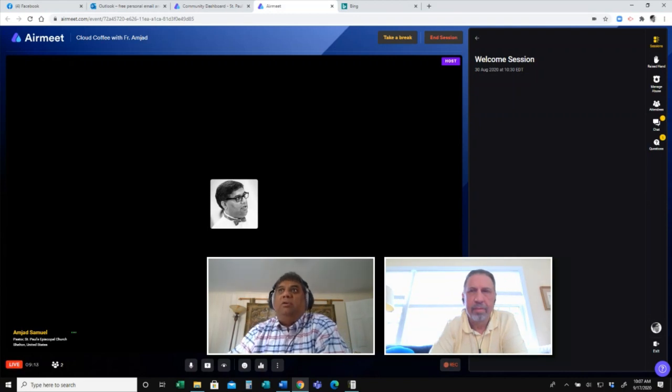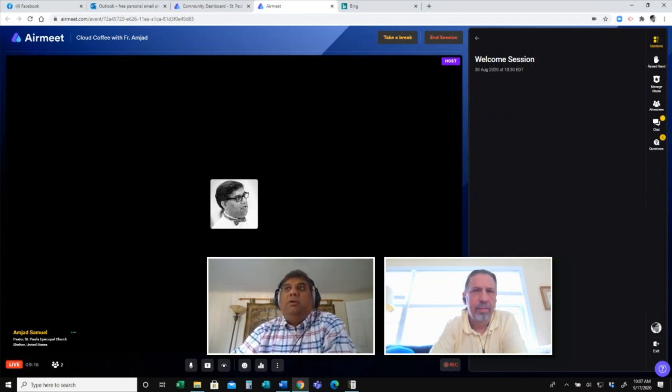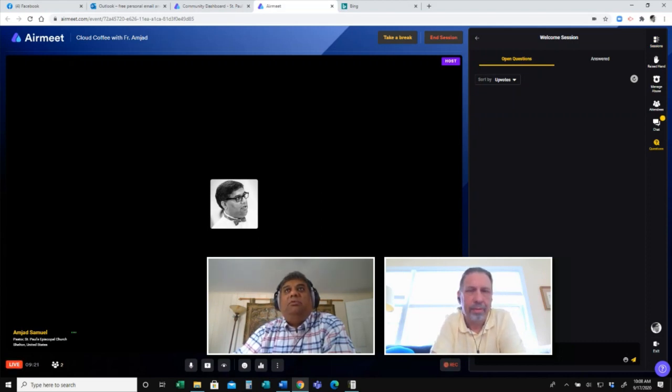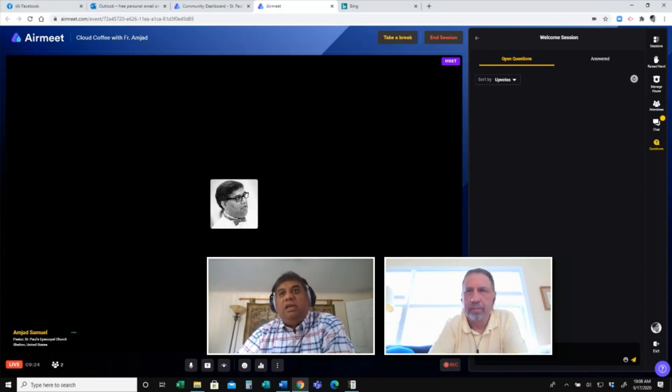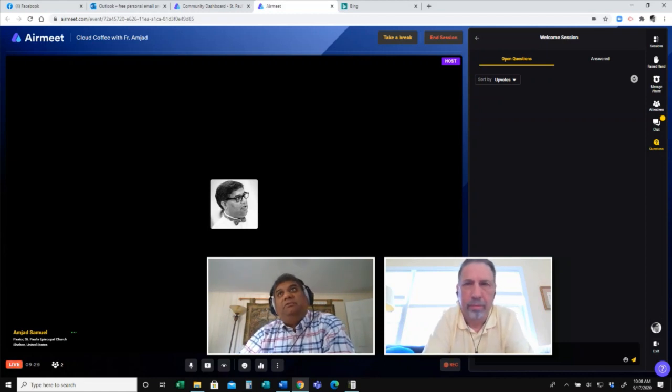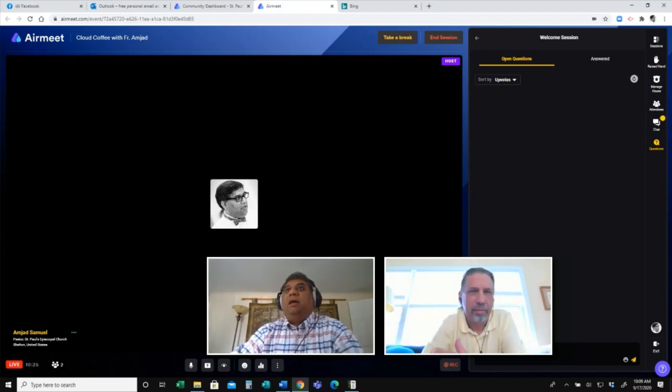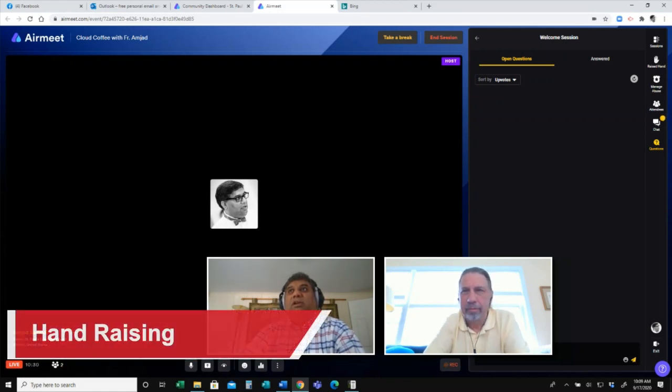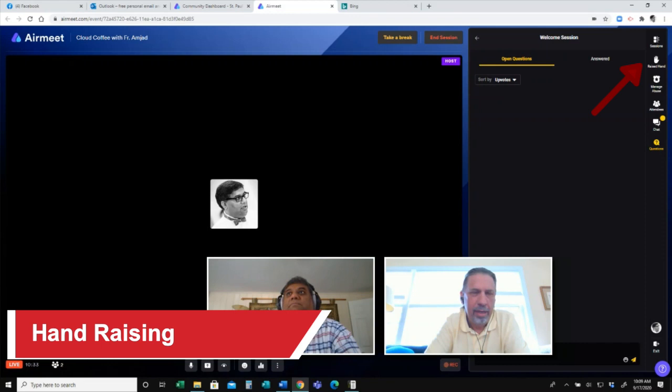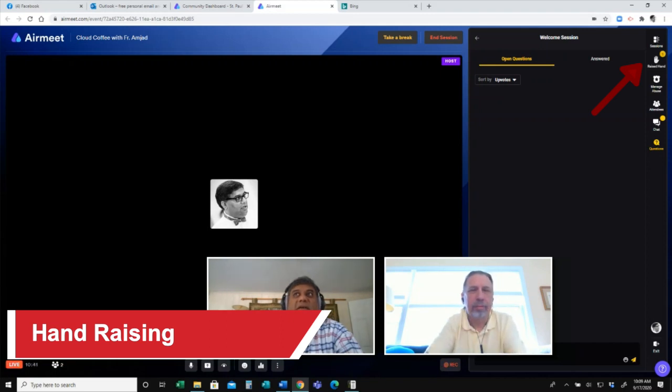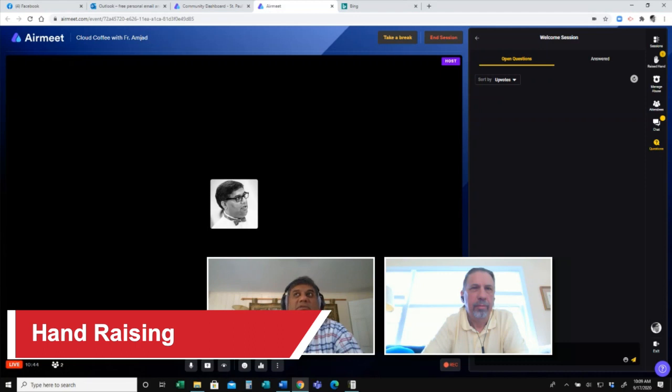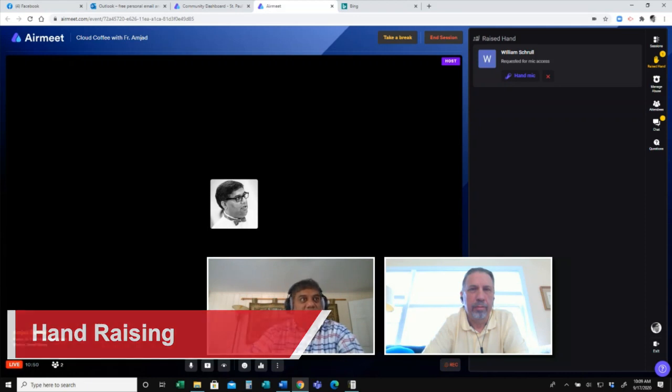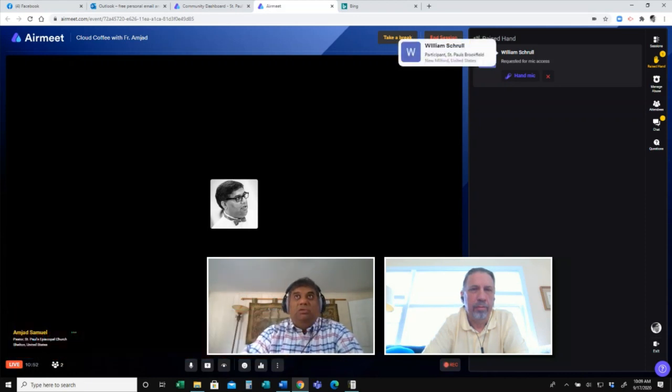So now all of a sudden you will see for Bill, the questions tab is now live. So he can now start asking questions because the session is now live. Bill, you want to raise your hand using this icon over here. Okay. All right. So now you can see that the speaker and the host will be able to see that the hand has been raised and there is one person who has raised hand. So if I click on that, I will see a list of all the people whose hands have been raised.